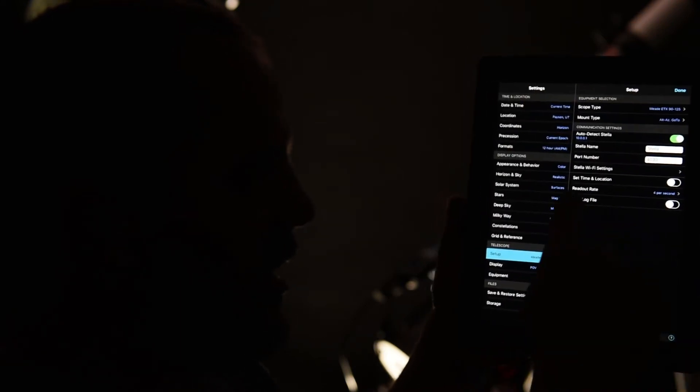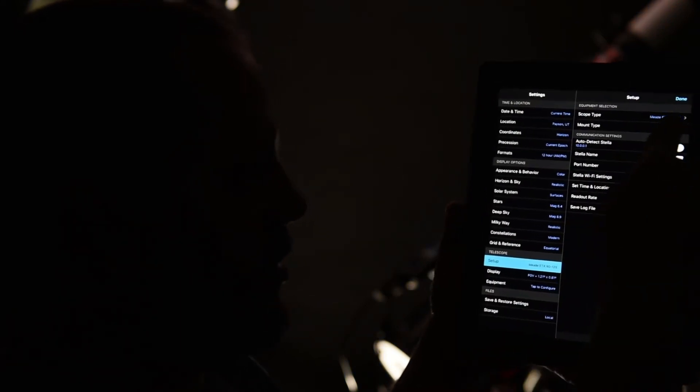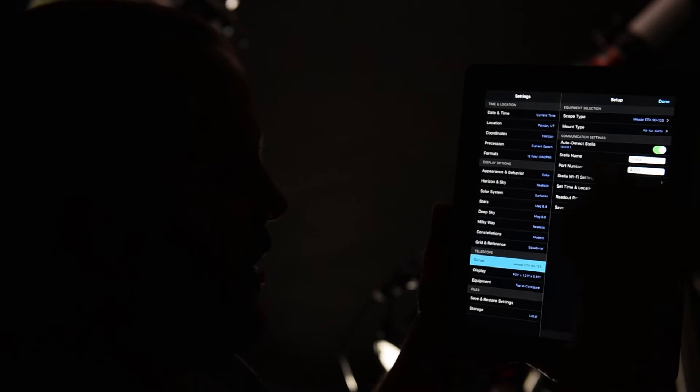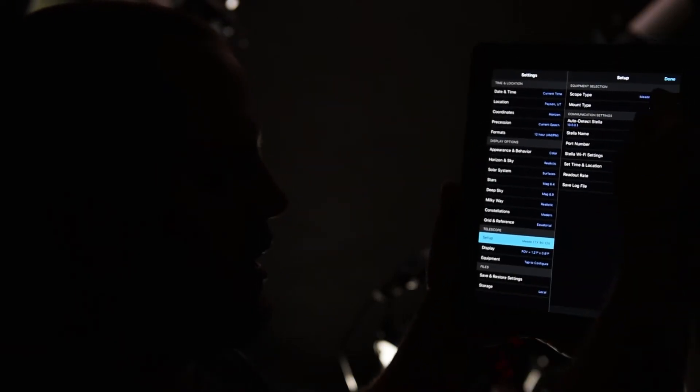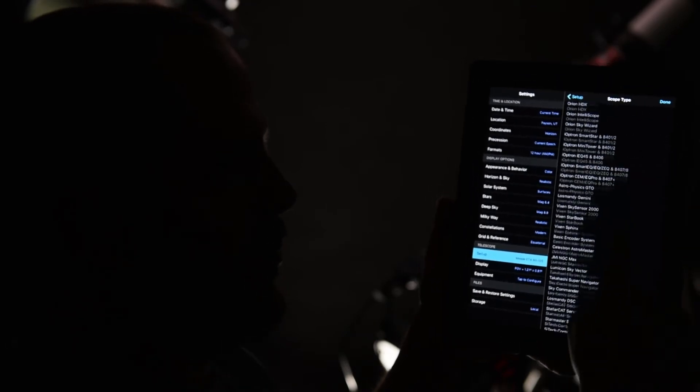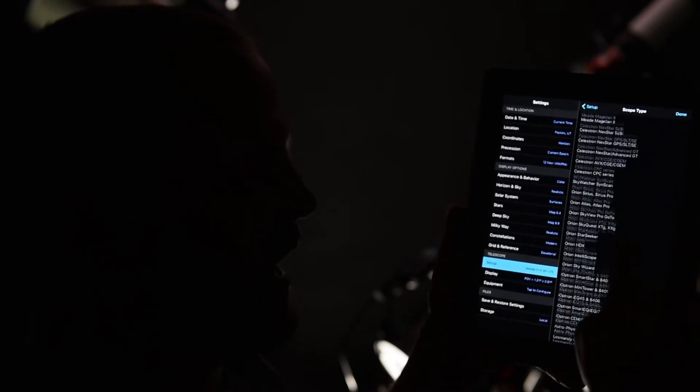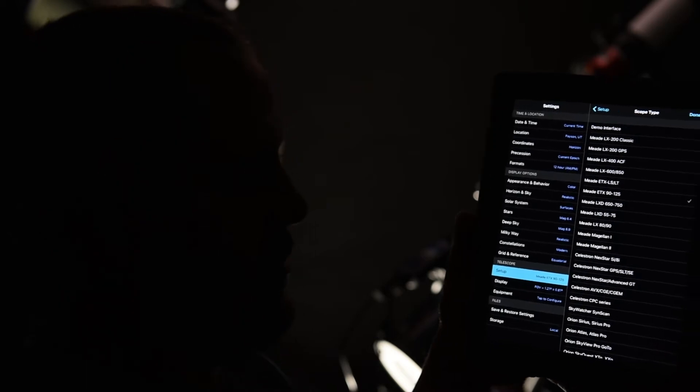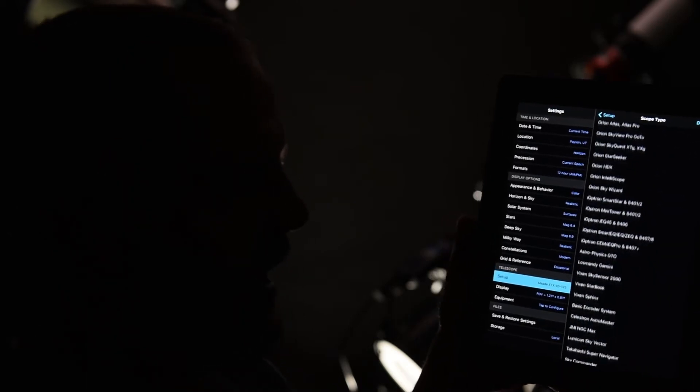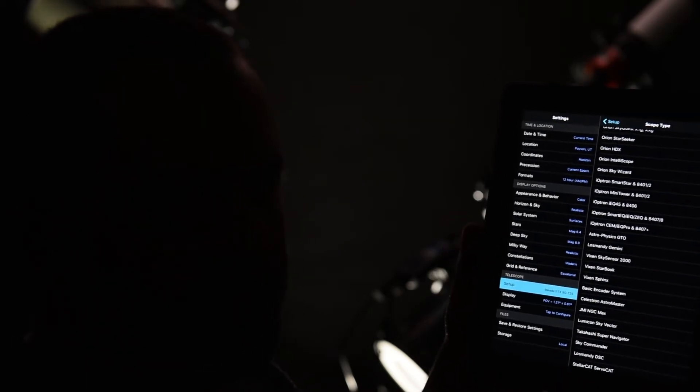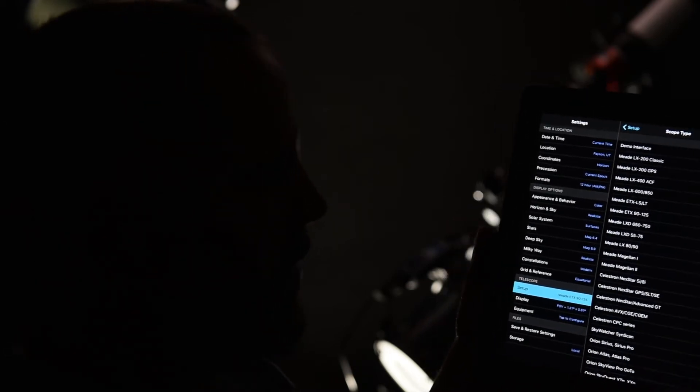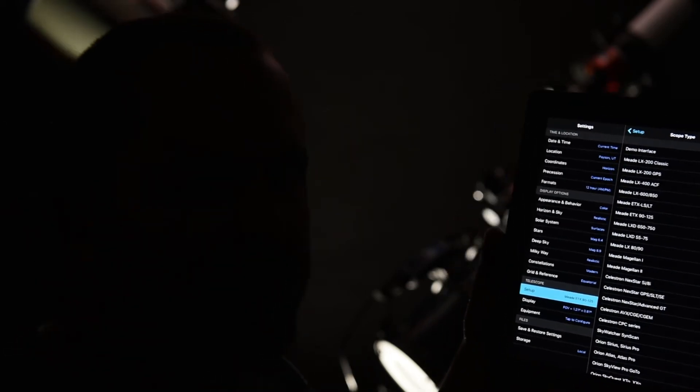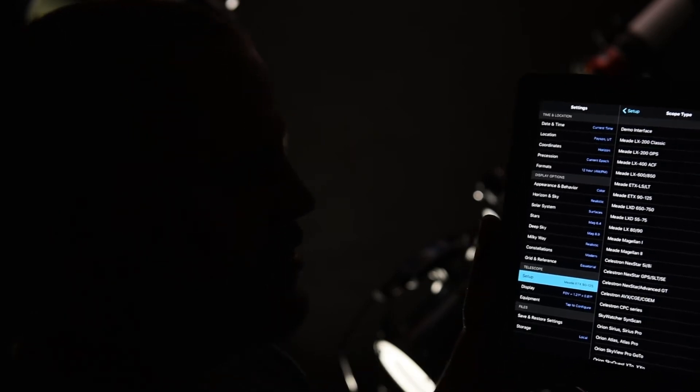And then down here there's telescope, select telescope. Then up here, scope type. And this is all the scope mounts that Stella actually works on, which is part of the reason why I like this accessory so much, because it doesn't matter which mount I buy, it should work with all of them. I have tested on both of mine and it does work.